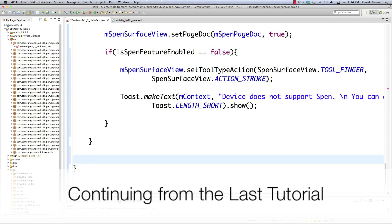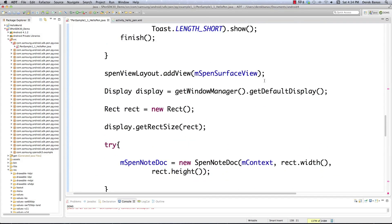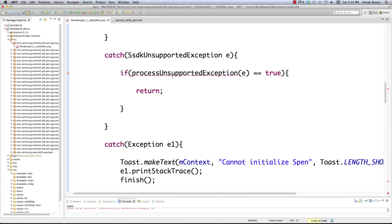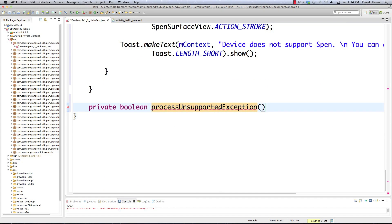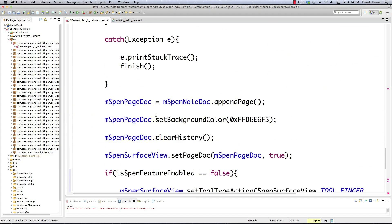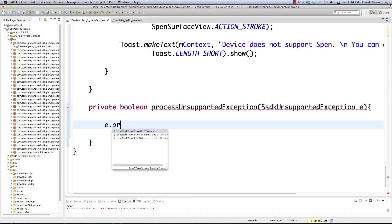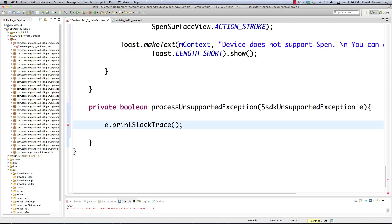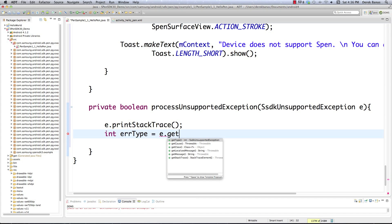We want to define exactly what's going to happen if the Mobile SDK doesn't support the device we're using. This brings us to processUnsupportedException, which was the function we had at the very beginning. It is going to receive the SSDKUnsupportedException — let that be 'e' — and then we print a stack trace so we can track how we got here. We can get our error type by calling e.getErrorType().